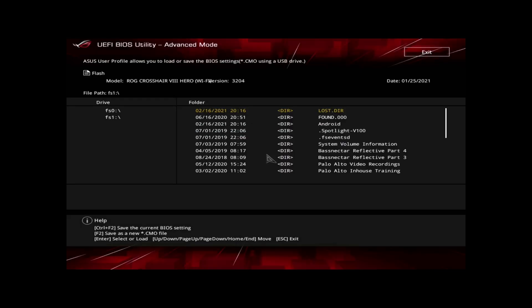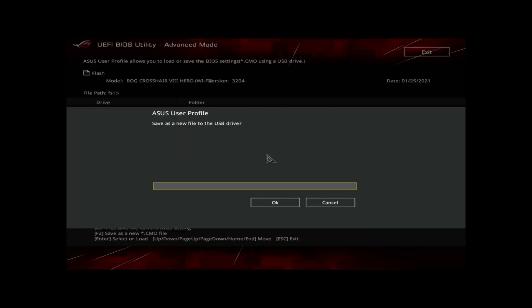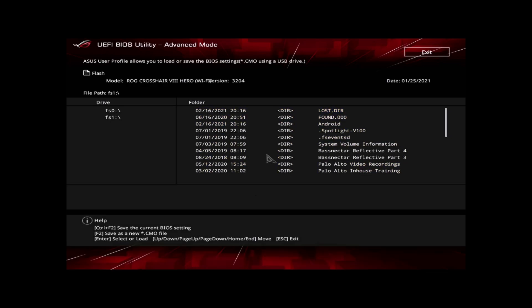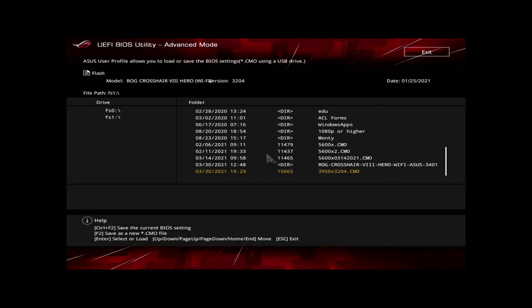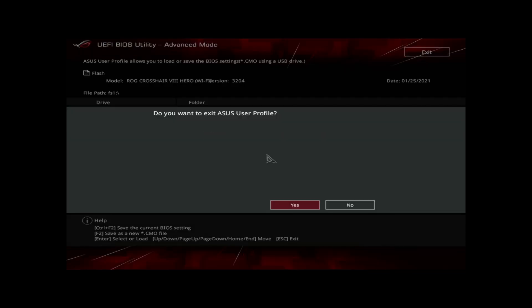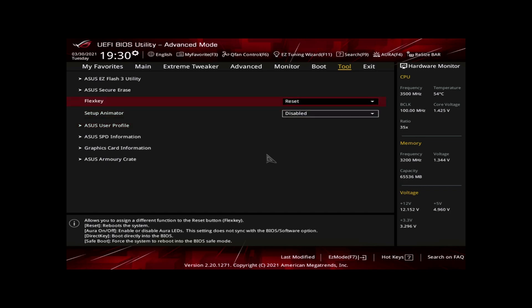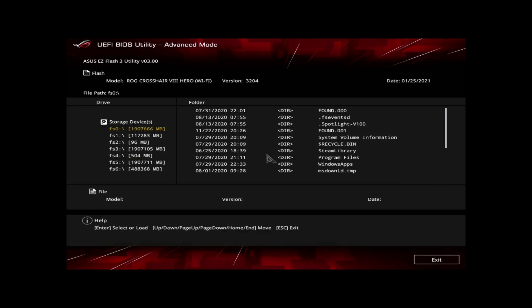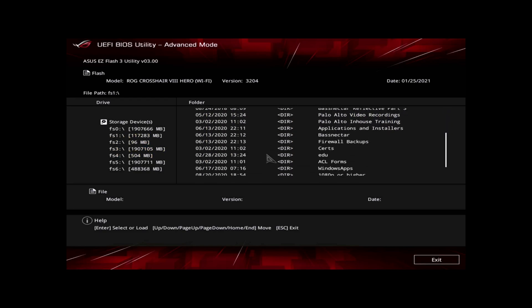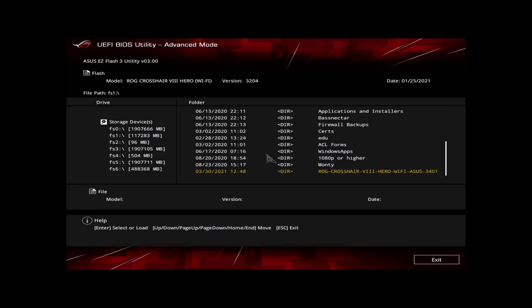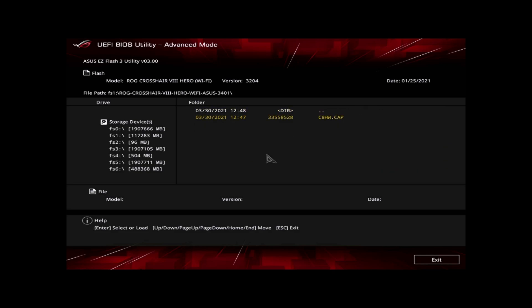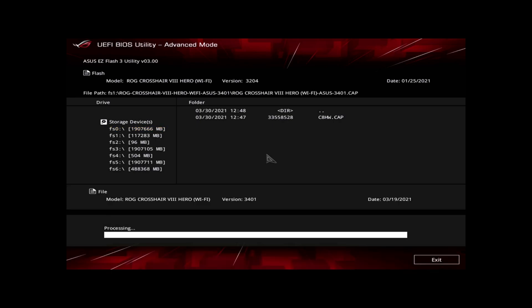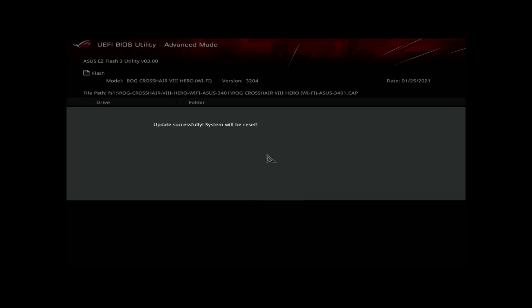Now we need a CMO file, which says F2. Give it the same name: 3204. There we go, BIOS settings saved. So if I come down here, I should see it right there. Now we can exit that and go to Easy Flash Utility 3. We need to find our USB drive and the folder right there: 3401. Have it read the file. And it found the BIOS. Do you really want to update? Yes. And now we wait. It's complete. We're going to reboot. And there it goes.